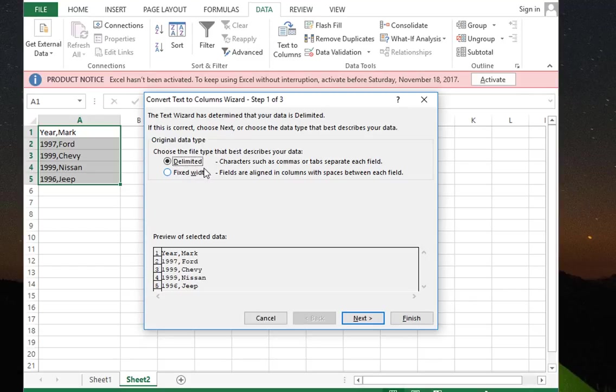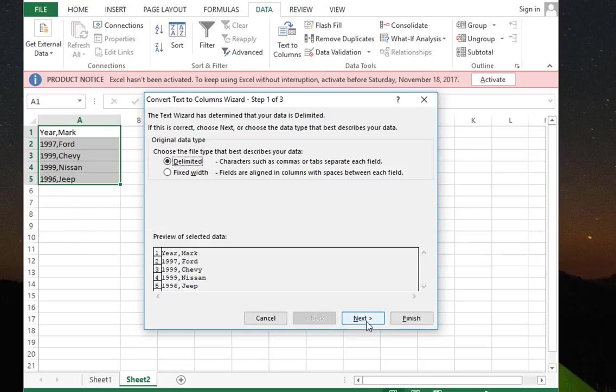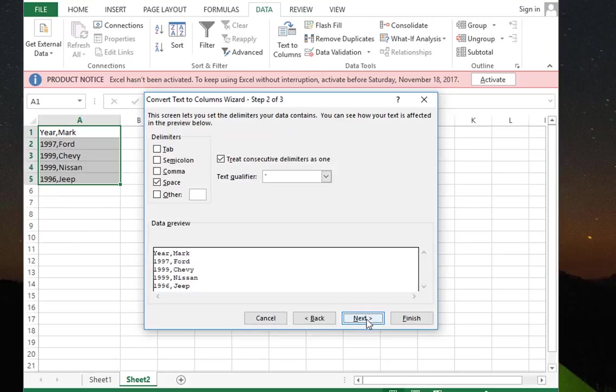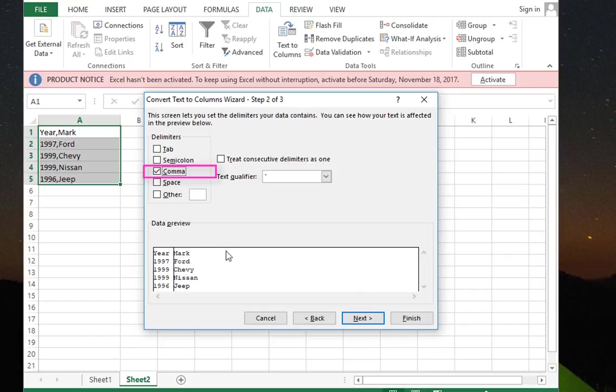This time I will choose Delimited but not by space, because as you can see here they are delimited by a comma. I will go Next and uncheck Space and check Comma. As you can see now in the preview, I have the result that I want.